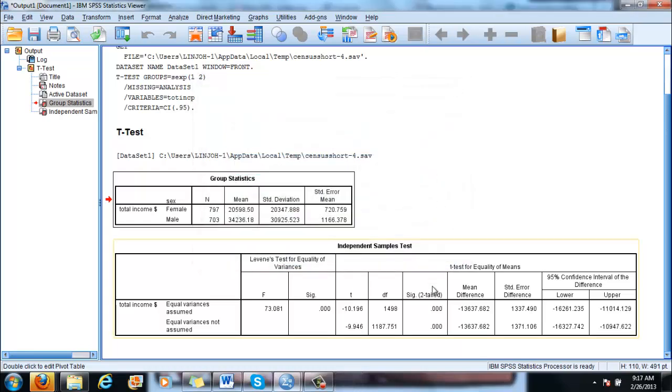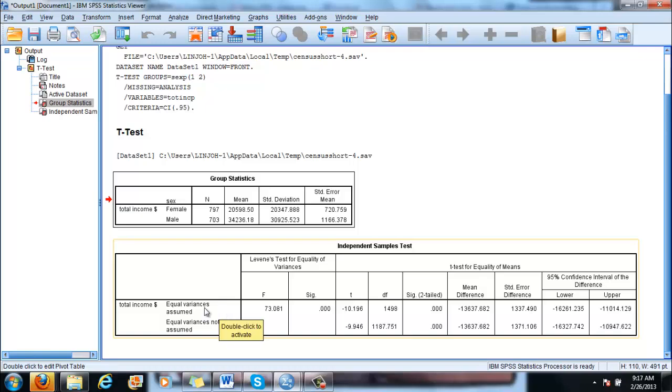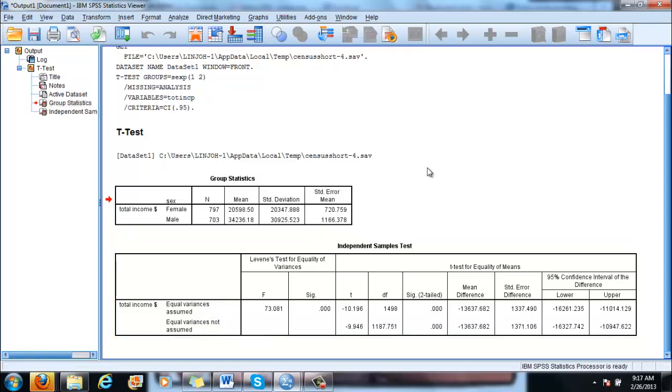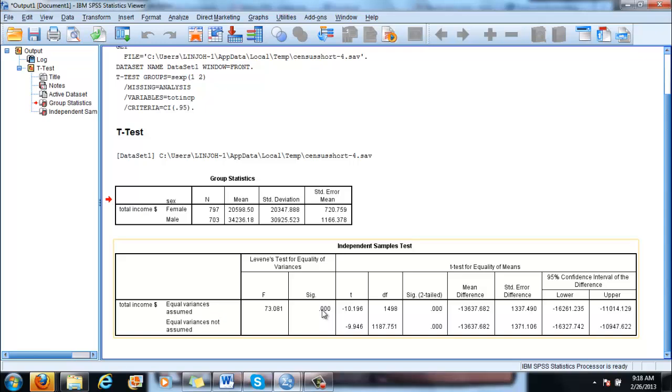Now before being able to decide on these two you will have to decide if equal variances are assumed or equal variances are not assumed. SPSS by default assumes equal variances. And you reject this assumption if this significance that you see here is less than 5%, so it would be less than 0.05.